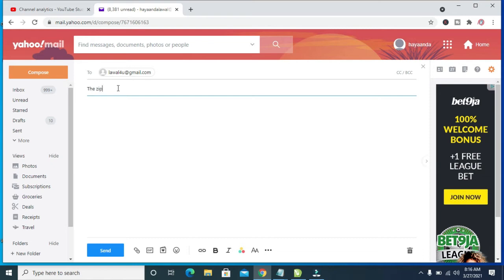So you can enter the heading, the zip file. So when done, you can then enter the description.